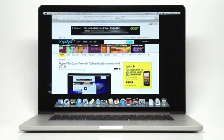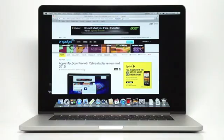Hello, this is Zach from Engadget and what we have here is the new 15-inch MacBook Pro from Apple with the retina display.